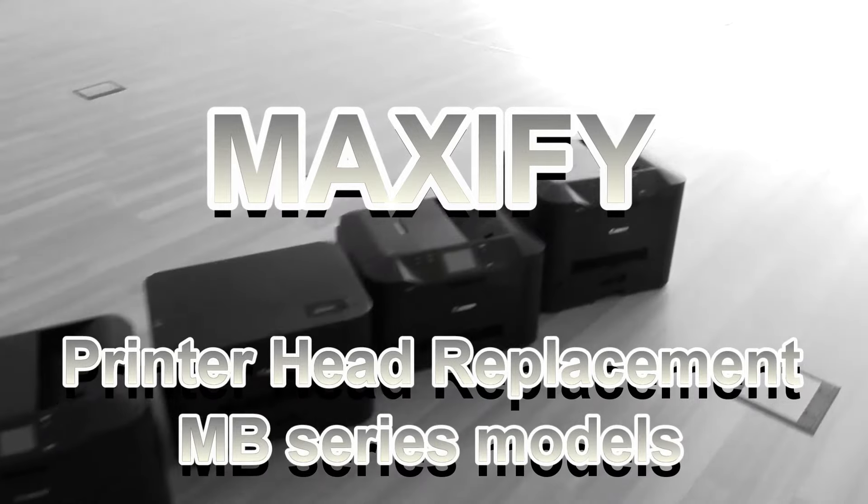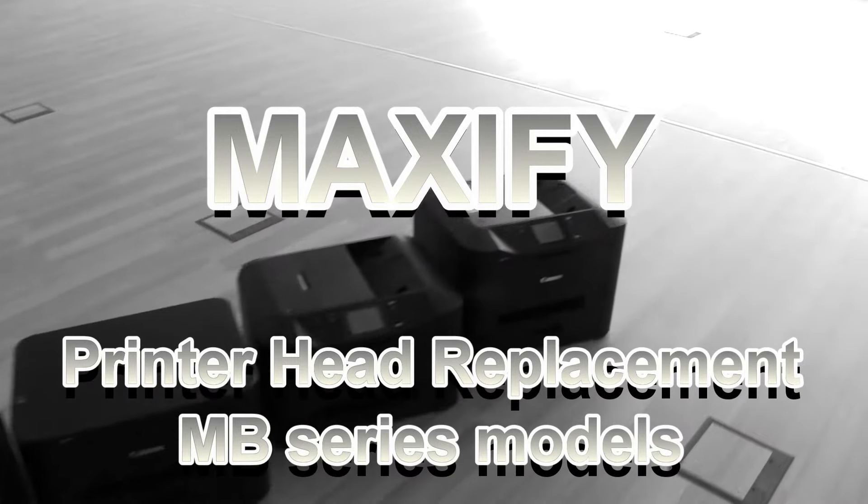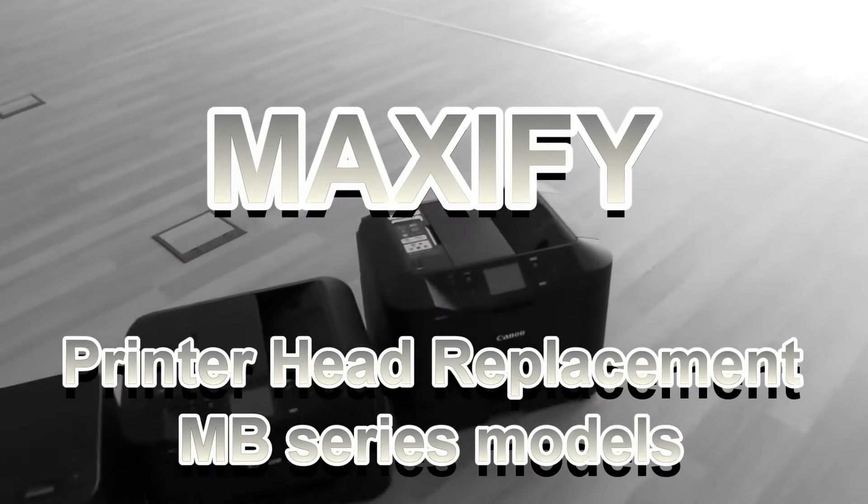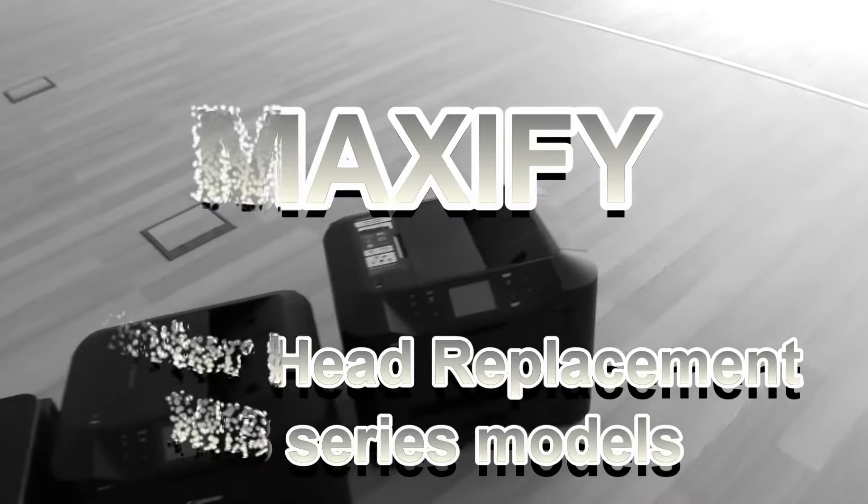Hello, in this movie I will take out the printer head of the Maxify device.